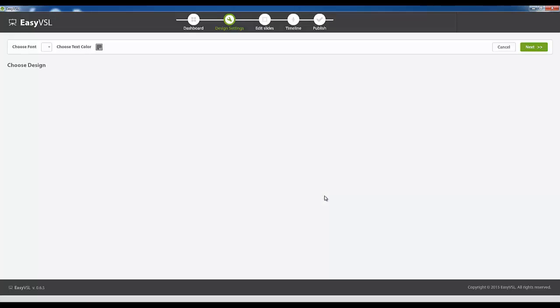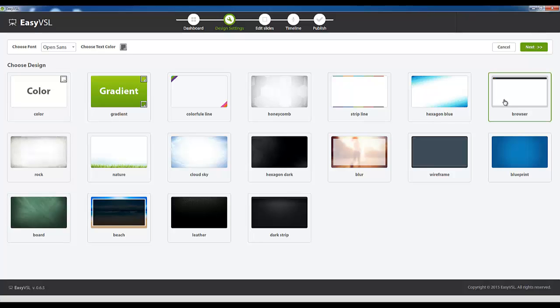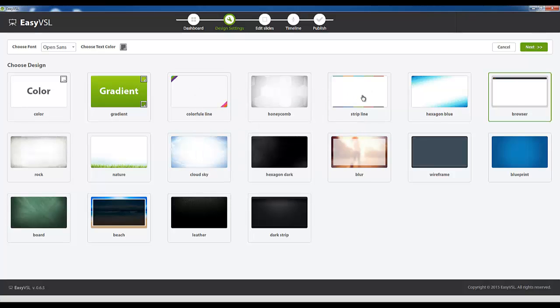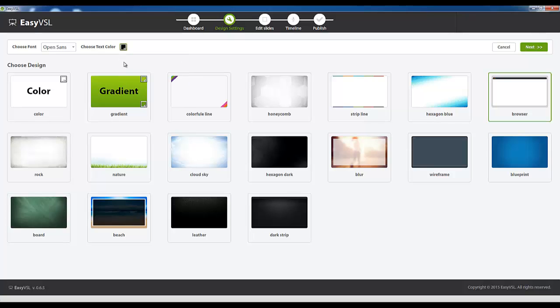At one point we're going to be prompted to paste our script into the project so you'll see how that all works itself out. But since I already have a script I'm going to go ahead and paste script, paste text, click OK and now we choose our design. As you can see we have quite a bit to choose from. Since this is a how-to video I'm going to go ahead and use the browser template.